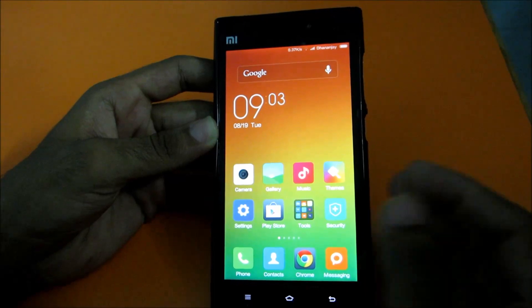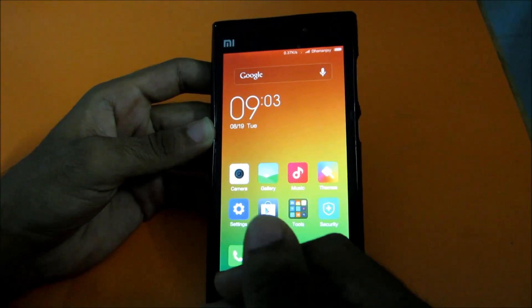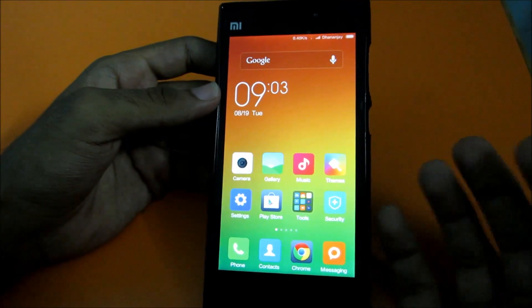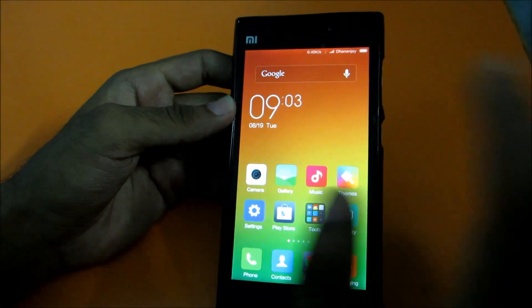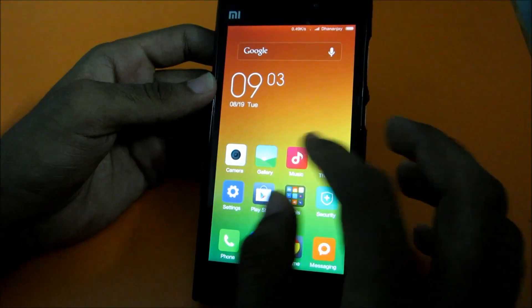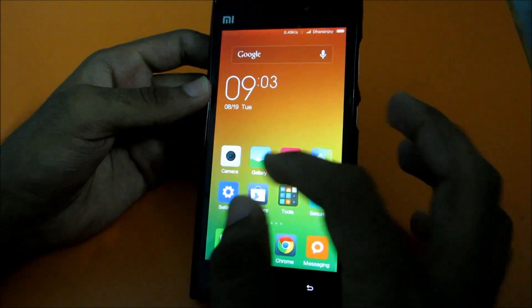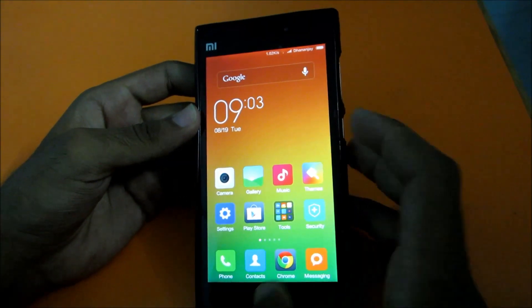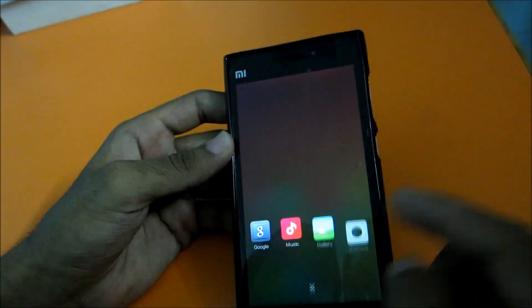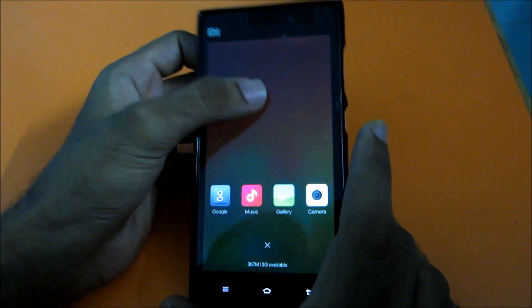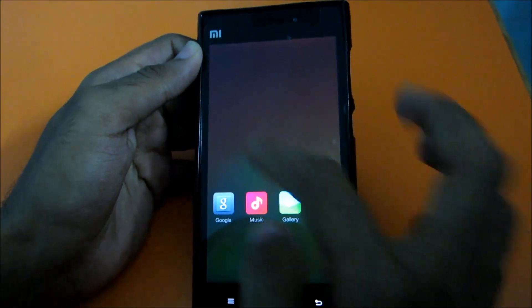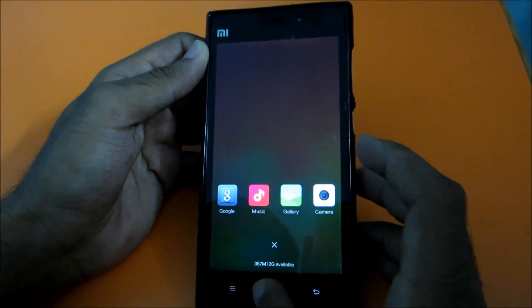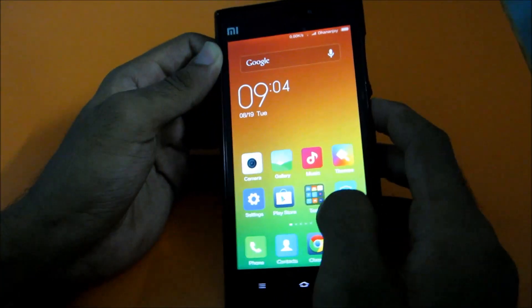Now I'll talk about some things that are missing from MIUI 5. Maybe this is an alpha build and they'll be added later. If you know any of these things are working, do comment below. First, in the recent apps view, if I click on an app it won't exit the recent apps view the way it used to in earlier versions.